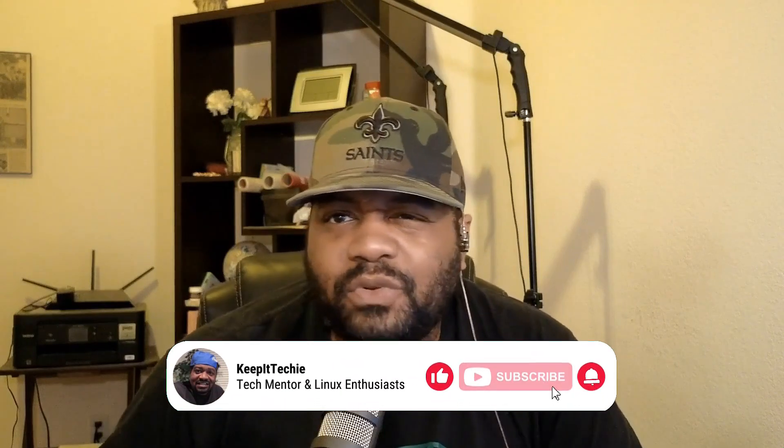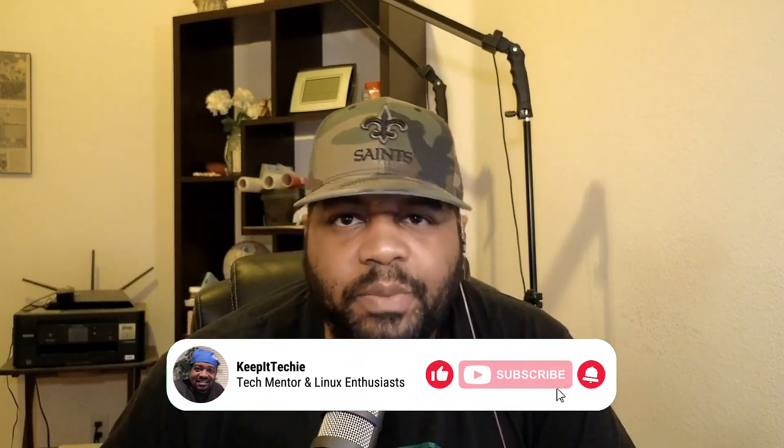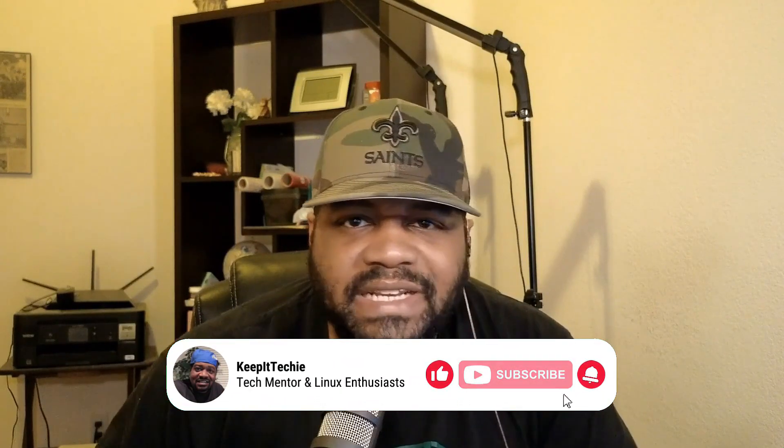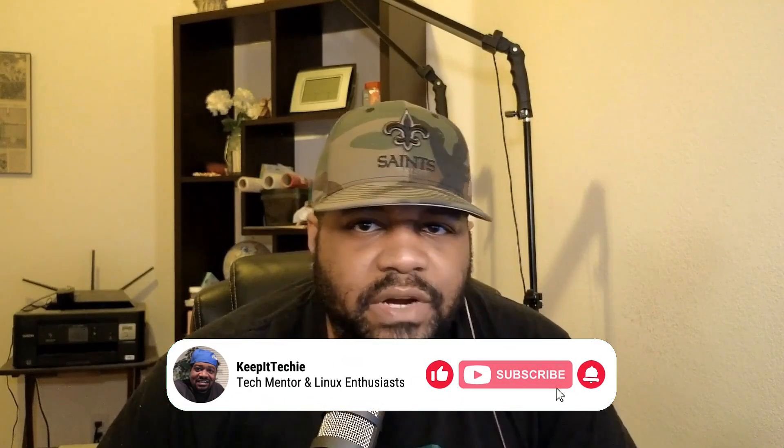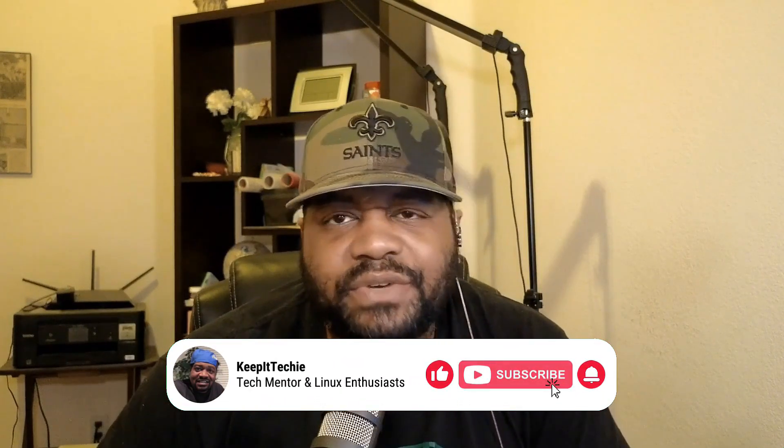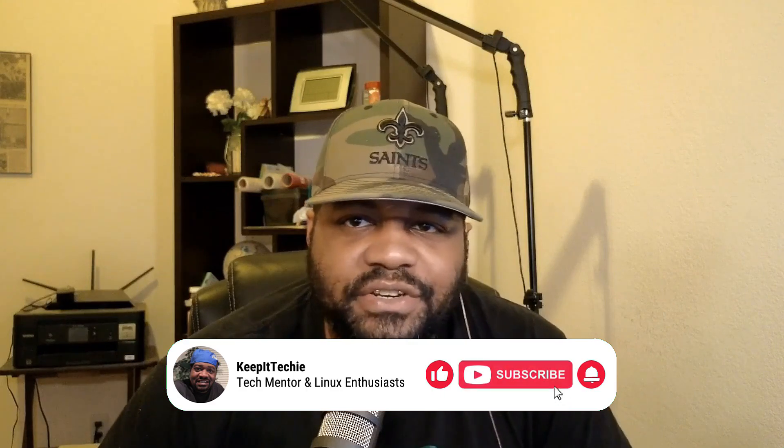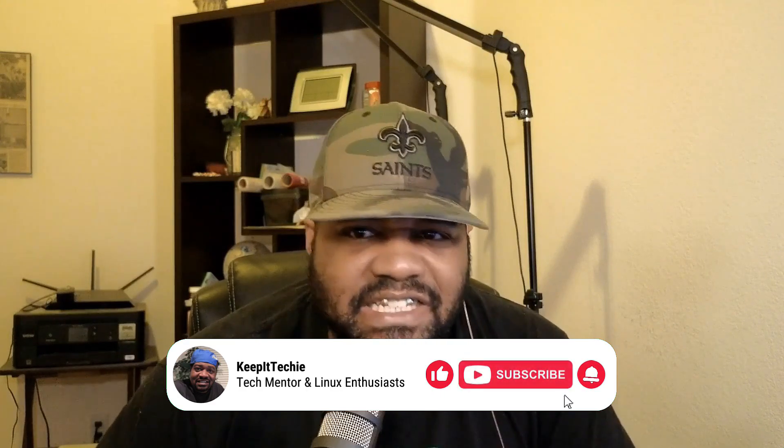What's up guys, it's Shosh back with another video and welcome to the Keep It Techie channel. Today we're exploring a super powerful tool that's essential for anyone interested in cybersecurity and intelligence work. It's called Maltego, and it's not just cool, it's a game changer. So grab you a cup of coffee and let's get to it.